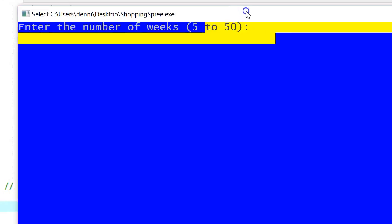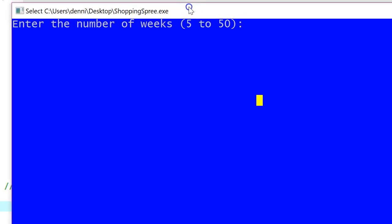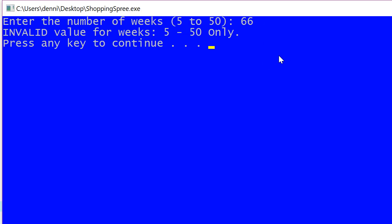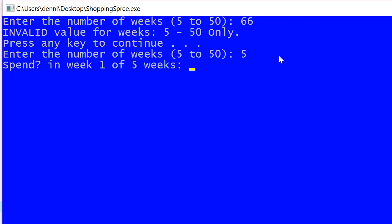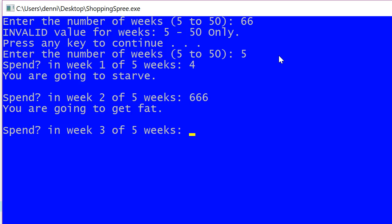I'm going to run it real fast, and then I'm going to end this video. So when the program runs, it says enter the number of weeks. I enter some invalid number like 66. It yells at me. I enter something valid like five, and it says, how much did you spend in the first week? I only spent four bucks, so I'm going to starve. In the second week, I spend 666. I'm getting fat.